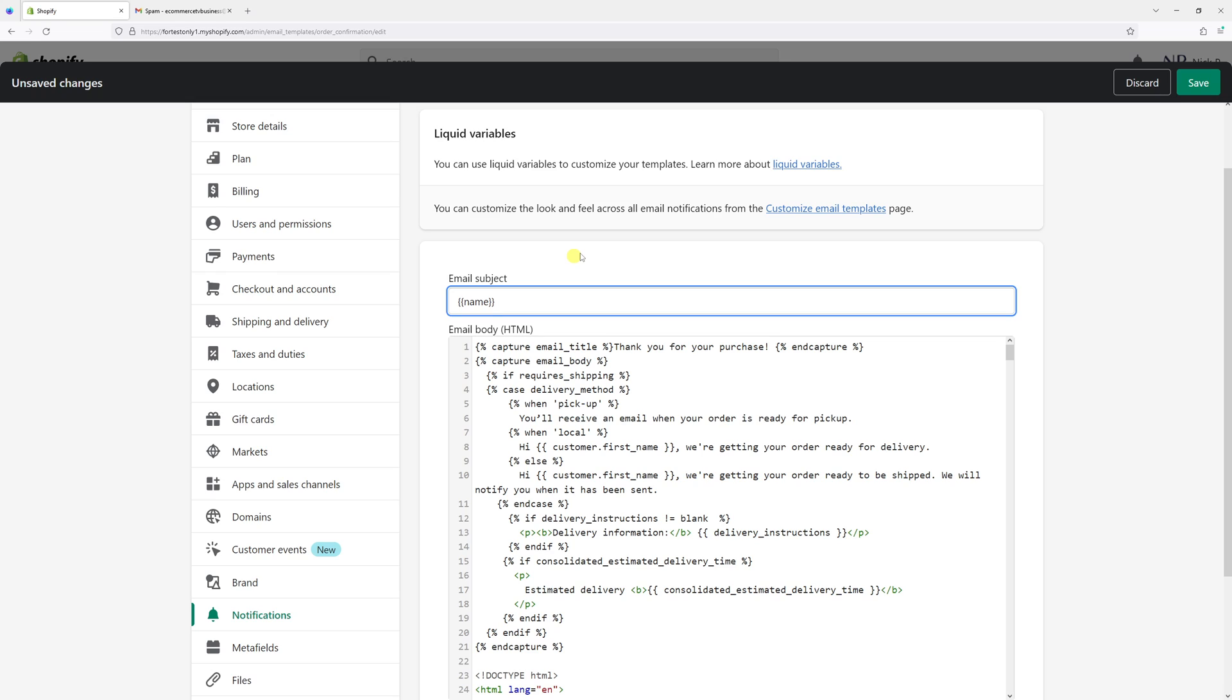So let's add our own custom subject line. Let's say something like this: great news, you've got your order, followed by the order number.